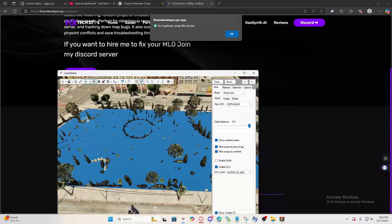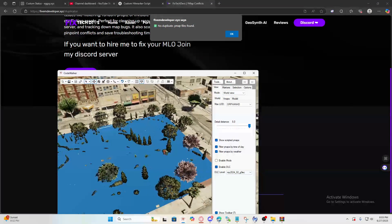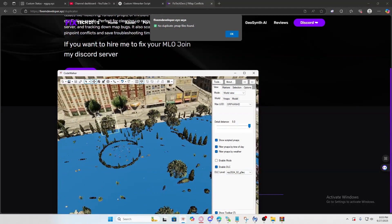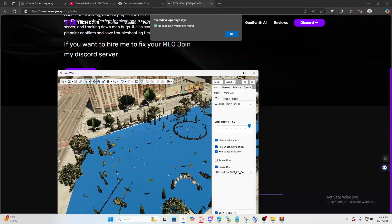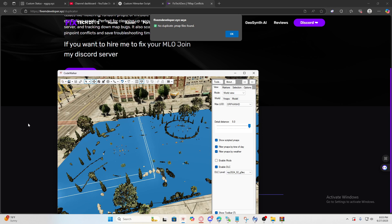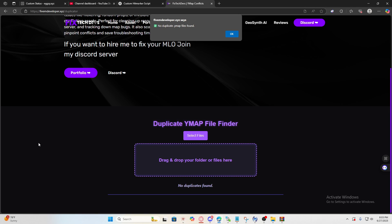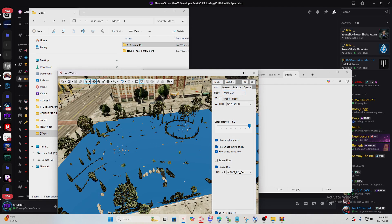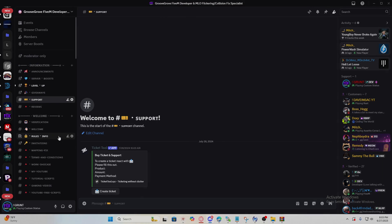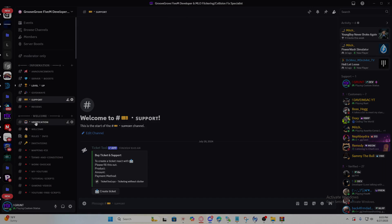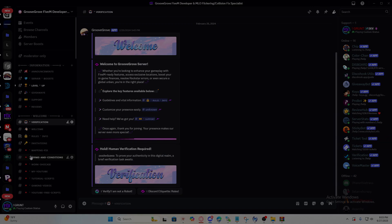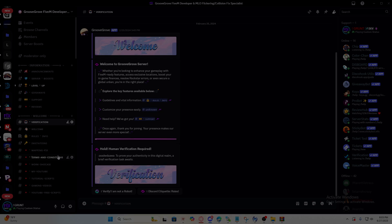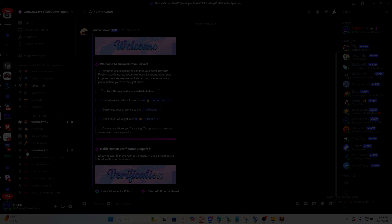Yeah guys, this is how you fix the props. I can do them for you, I charge $20 per MLO. If you have a lot I'll give you a discount. Just join my Discord, verify, create a ticket if you need assistance and I'll be here to assist you guys. But yeah guys, thanks for watching. I'll see you guys next time.